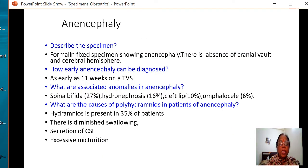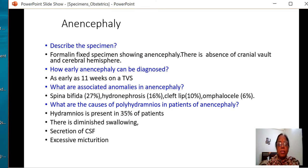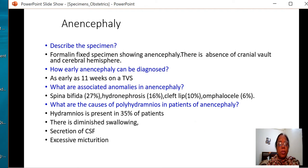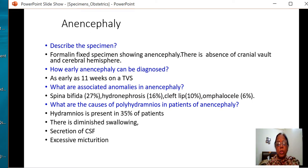In anencephaly, what is the earliest time by which this can be diagnosed? It is as early as 16 weeks. What are the other common anomalies associated? Spina bifida, hydronephrosis, cleft lip, and omphalocele — the percentages are shown.